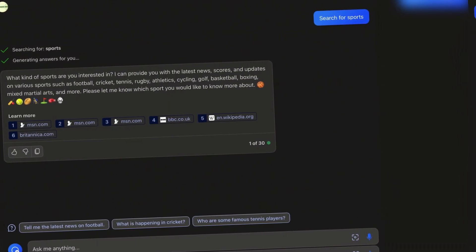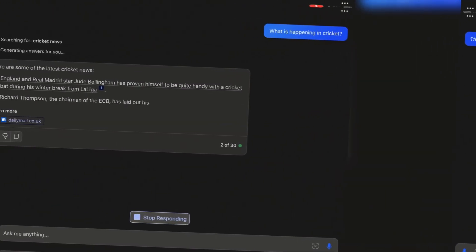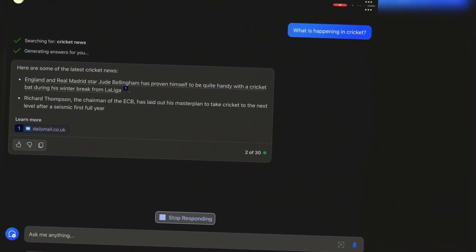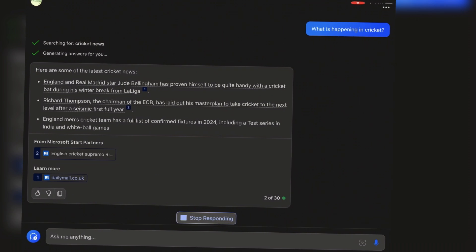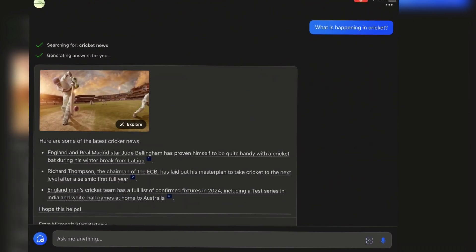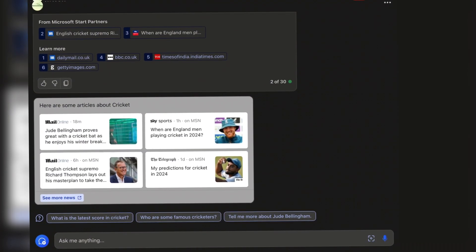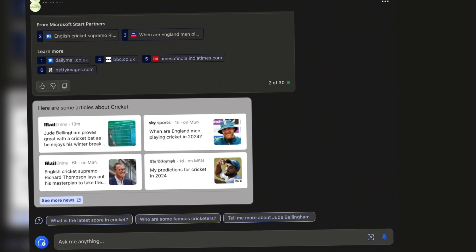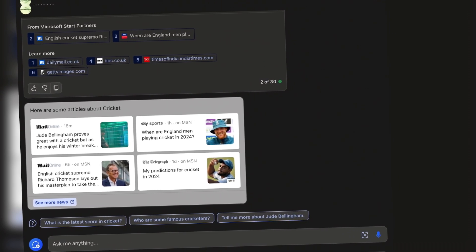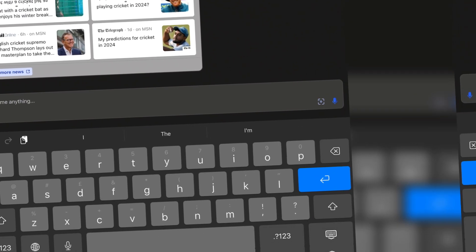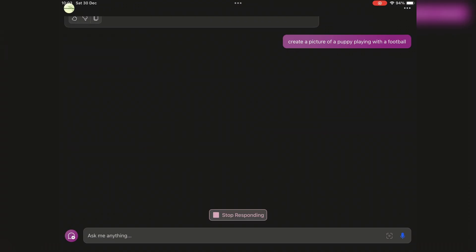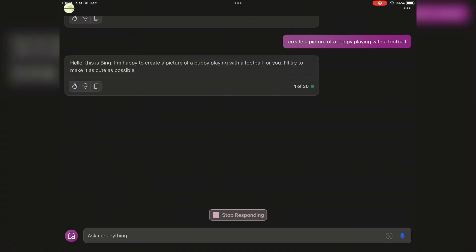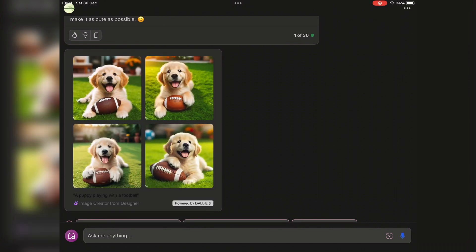But wait, there's more. Copilot doesn't stop at ChatGPT-4; it supports third-party plugins at no extra cost. Planning a trip or updating your resume? Copilot has you covered. And don't forget the image creator—turn your words into copyright-free images instantly.